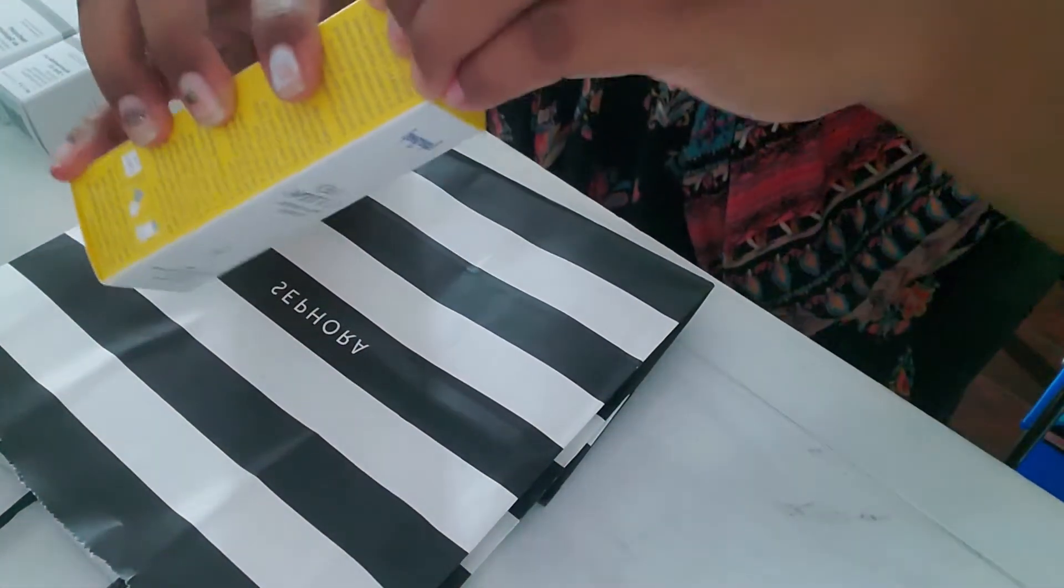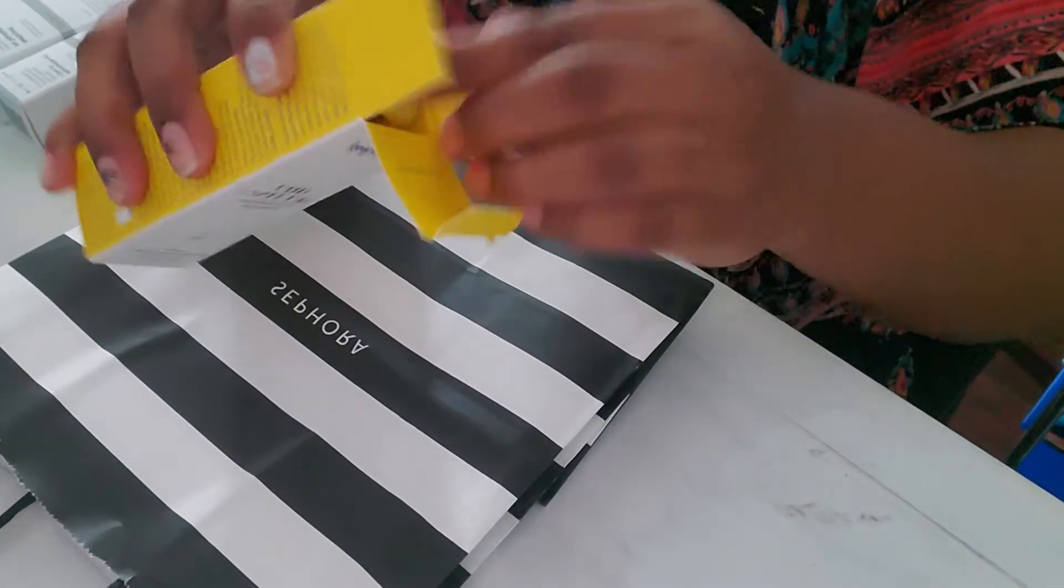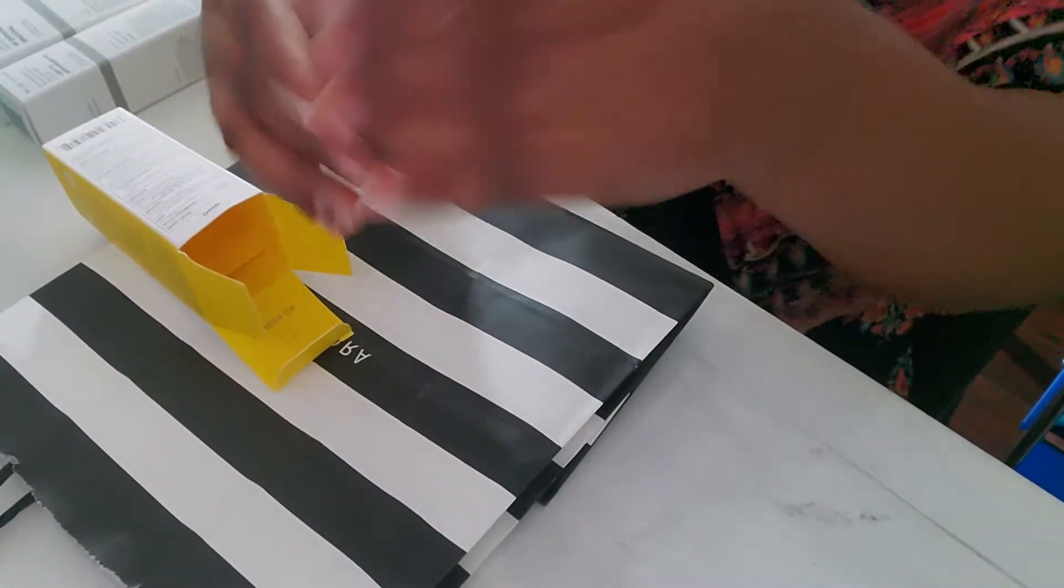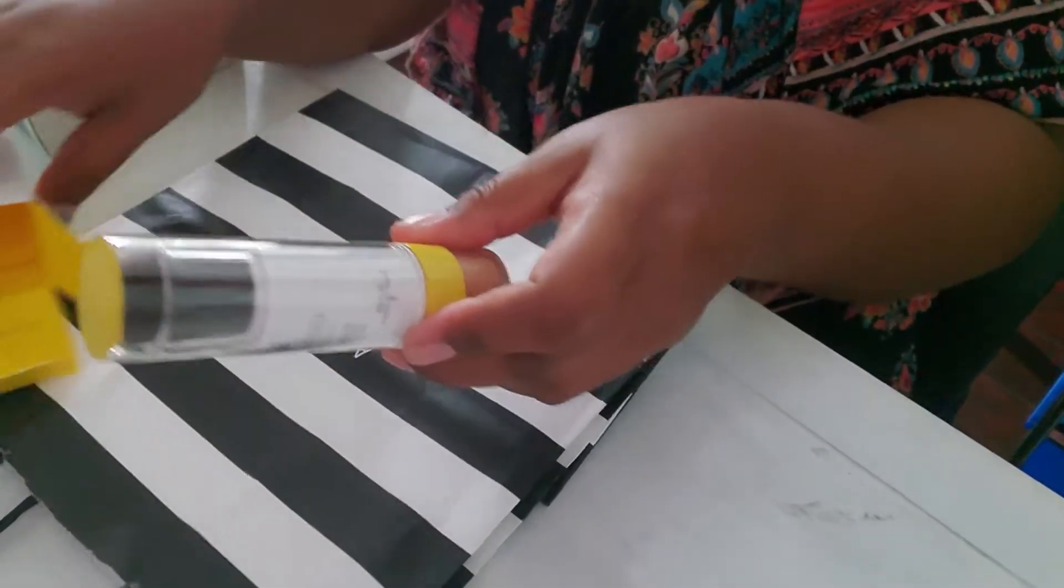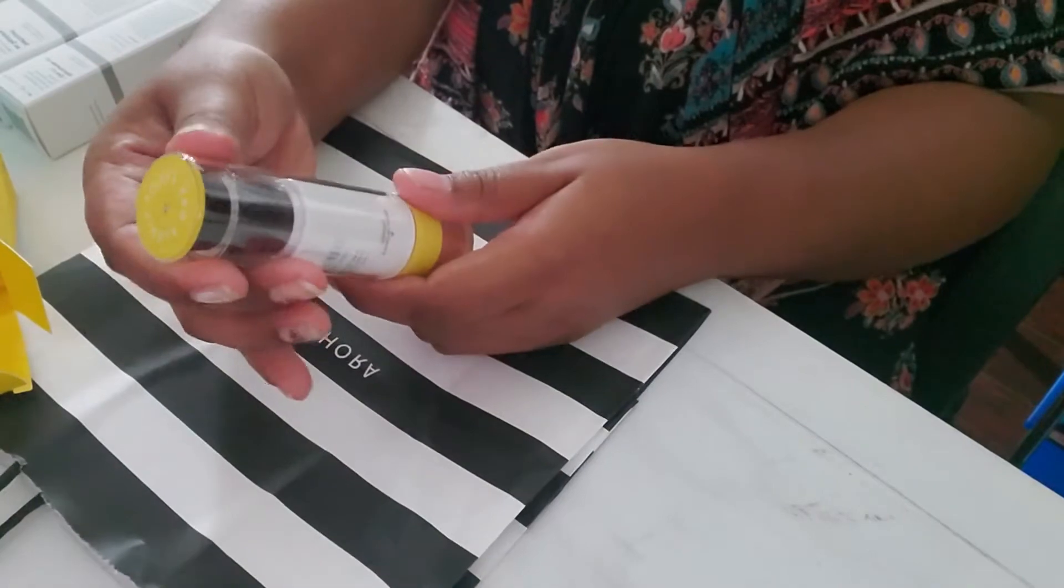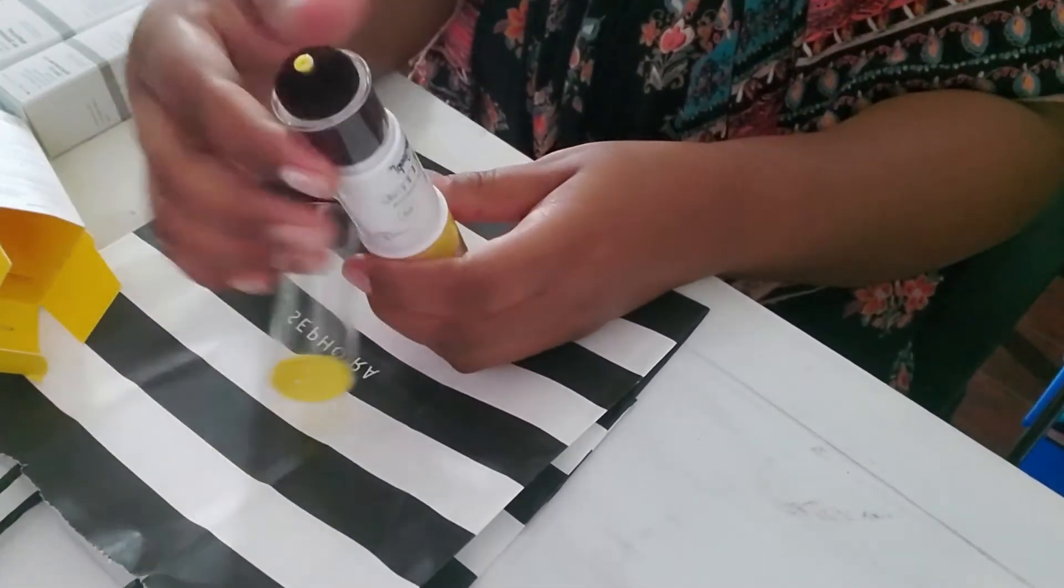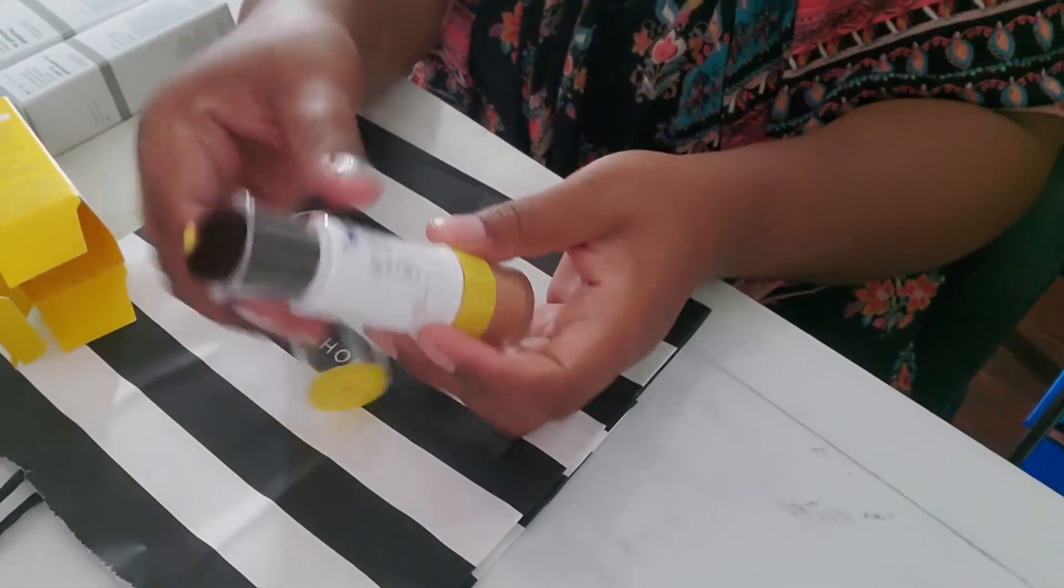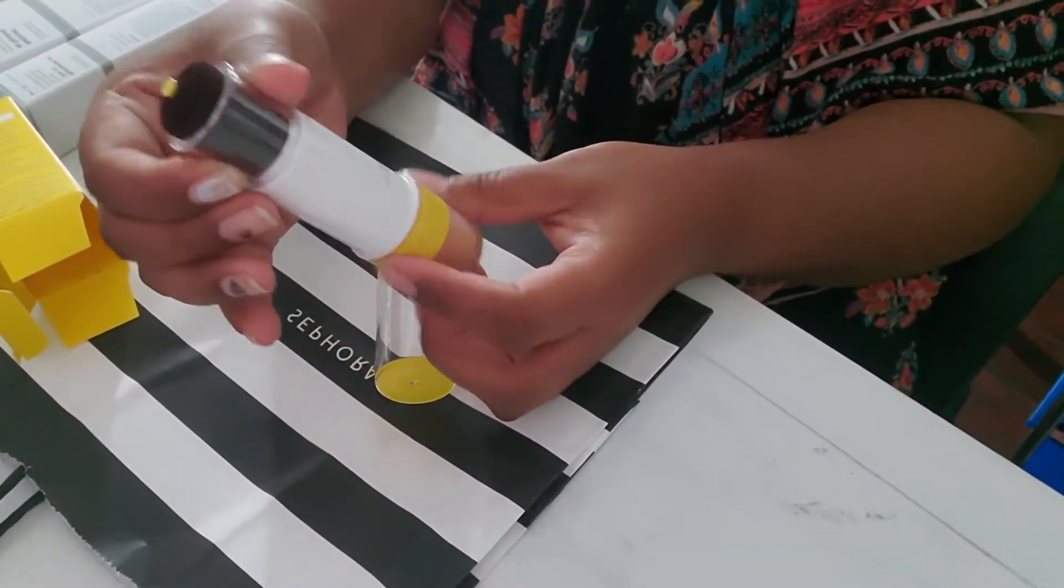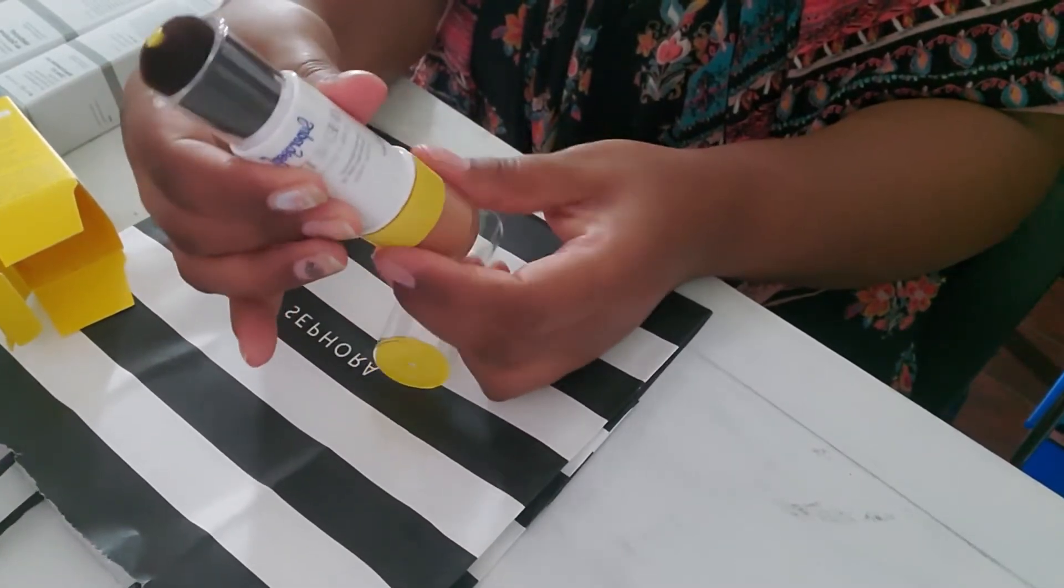So this is basically you can carry with you and whenever you're out and you have makeup on every two hours, you know, the recommended rule is that you put sunscreen every two hours. But you can't really put like when you have makeup on, you can't really do that.